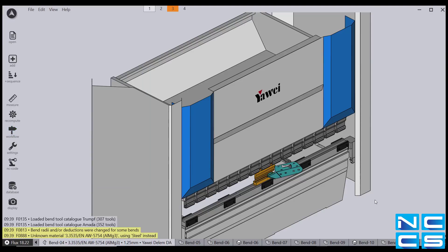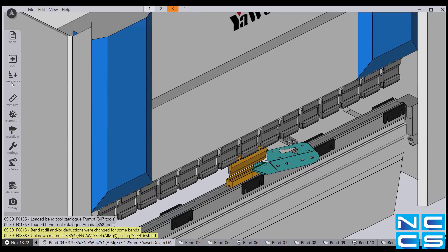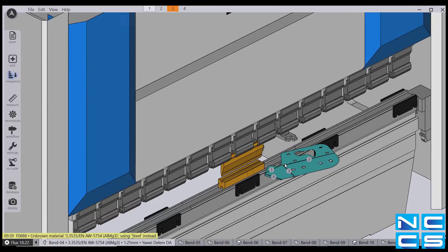Sequencing your part has also been greatly simplified. When you select your machine, Flux auto-sequences the part for you. However, if you want to see or change the order in which your part is being sequenced, you simply select the sequence icon and Flux will show you how your part is being sequenced.